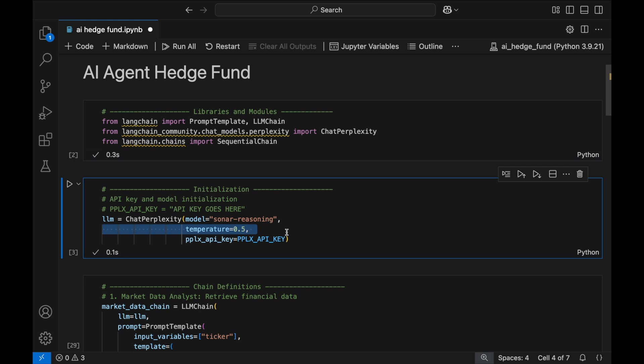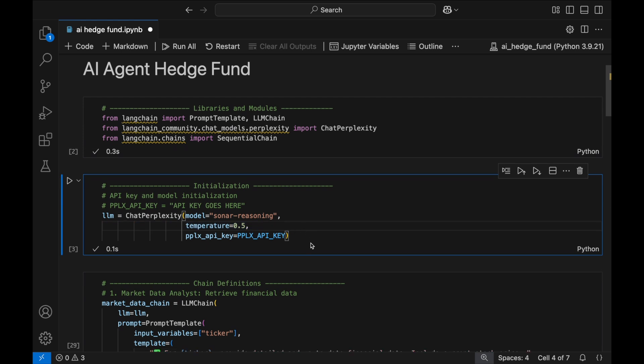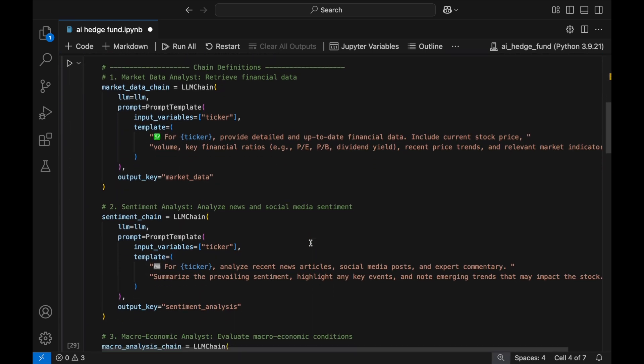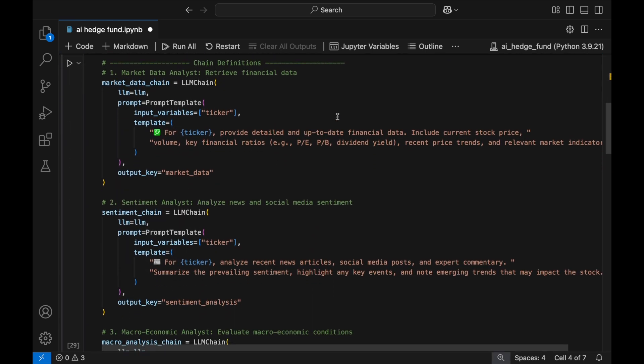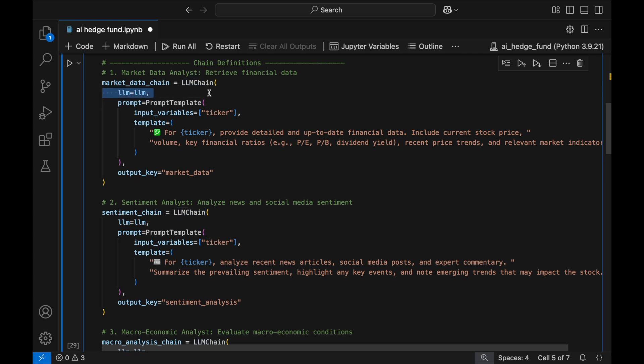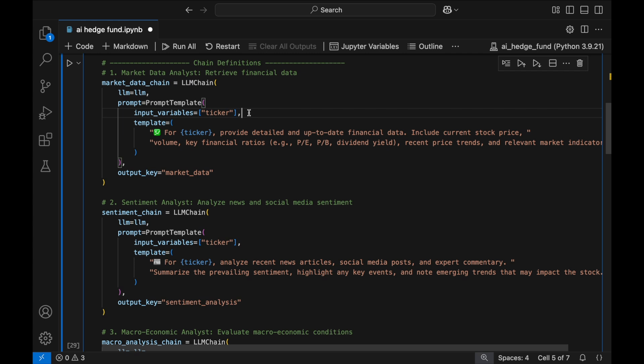With the model prepared, let's set up the full pipeline of five specialized agents, starting with the Market Data Analyst. This agent is built using LLM chain, where the LLM parameter links it to the instance of the Perplexity Sonar model we just initialized. The prompt parameter structures the request using prompt template, ensuring a clear and well-formatted query. Within prompt template, the Input Variables parameter allows us to dynamically insert a stock ticker symbol, so the model fetches data for any company.